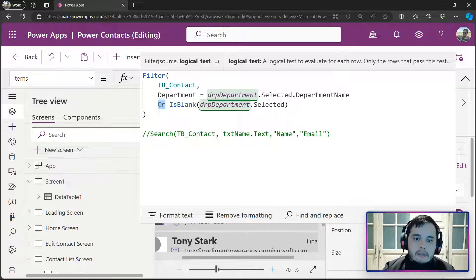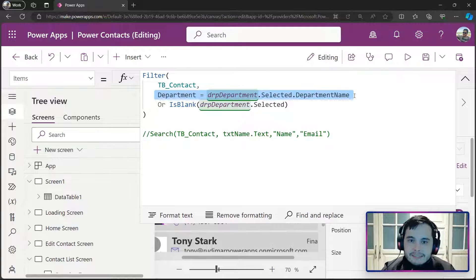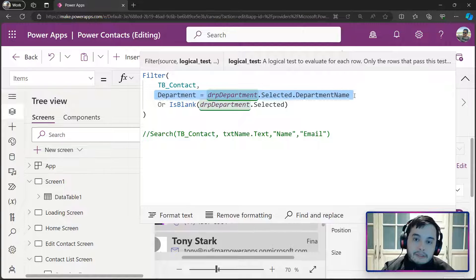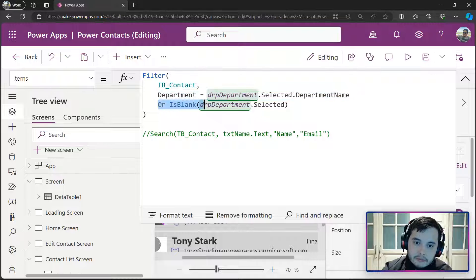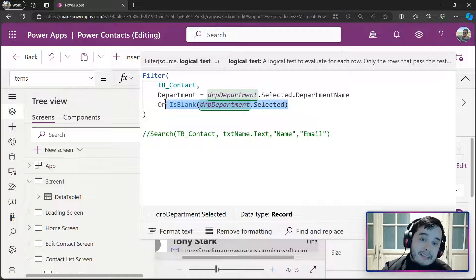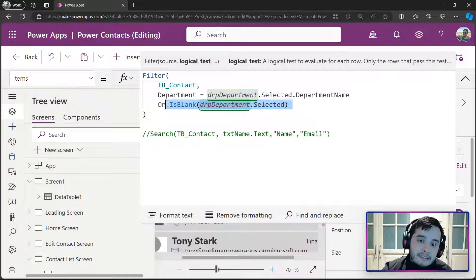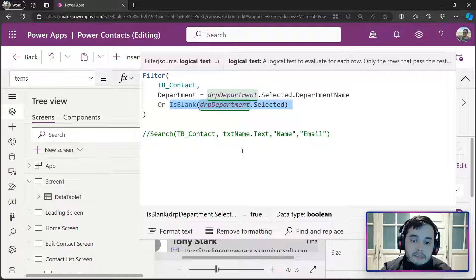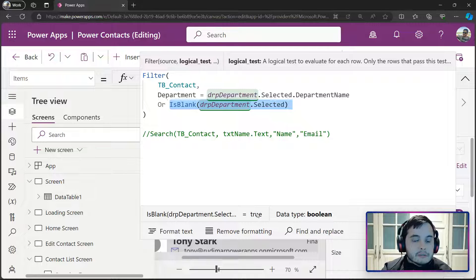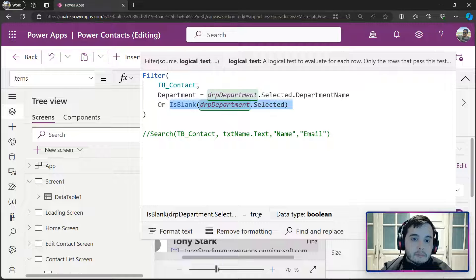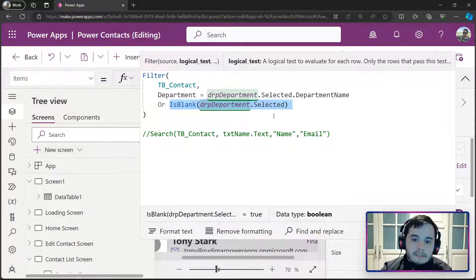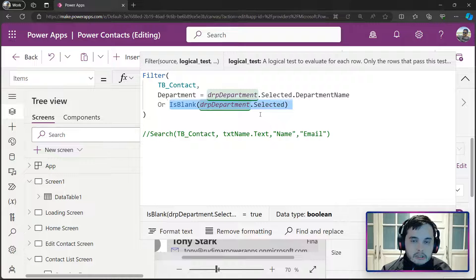So, it will check if the department matches. In case it doesn't match because it's empty, it will check this one, and it will check if it's blank, if the selection is blank. This will return TRUE, as we can see here in the bottom, because right now it's blank. So, it returns TRUE. Once this is TRUE, the whole condition will become TRUE.